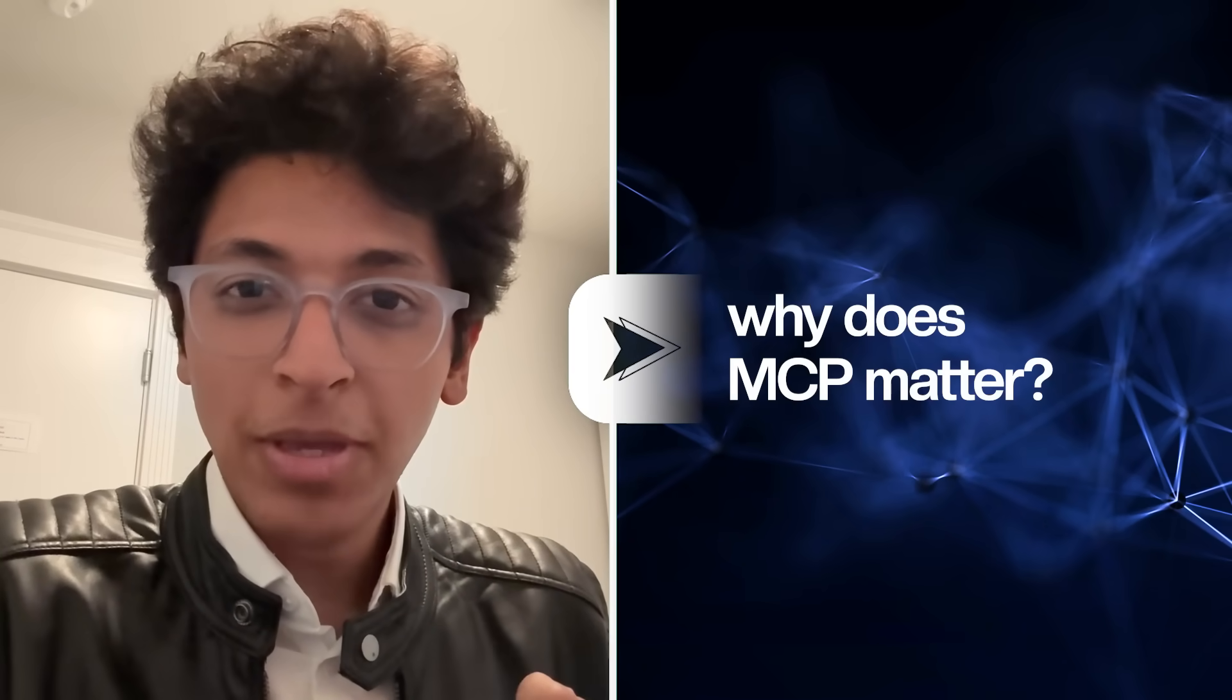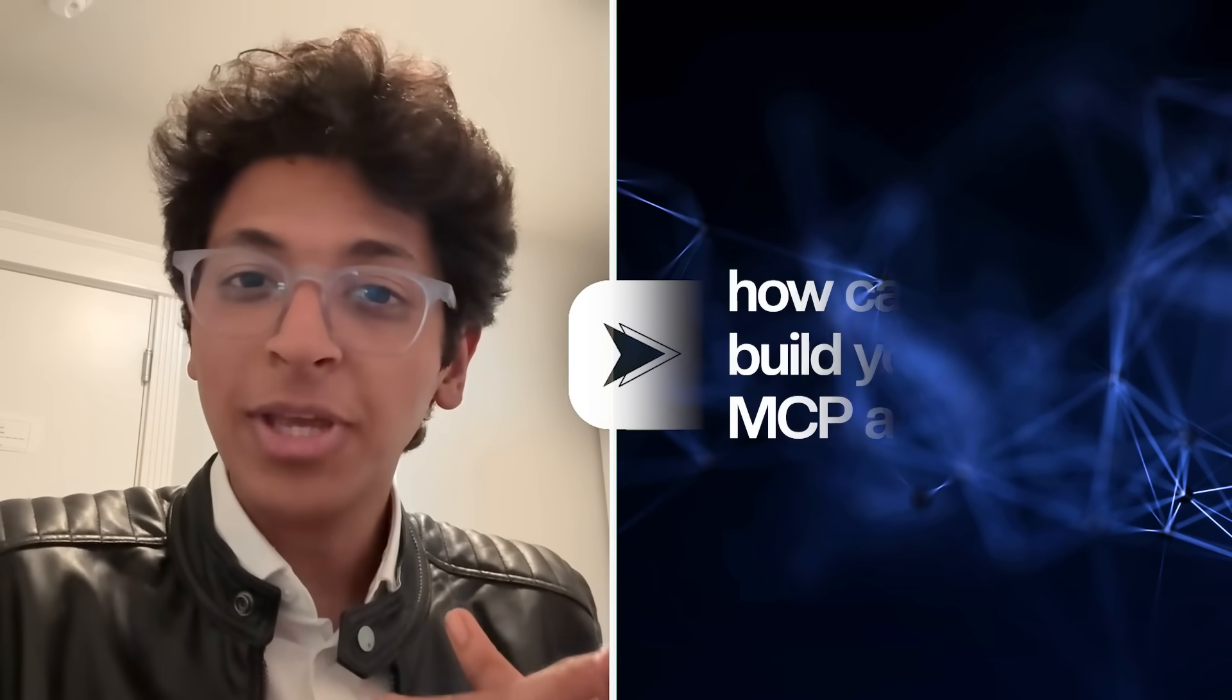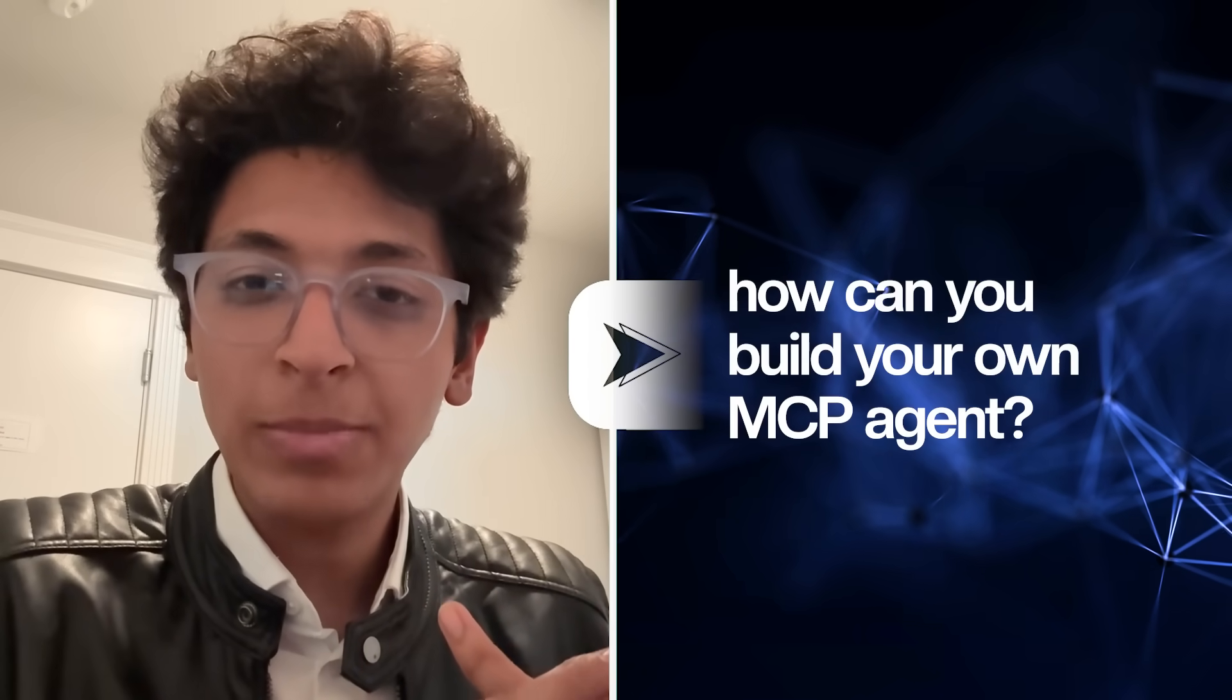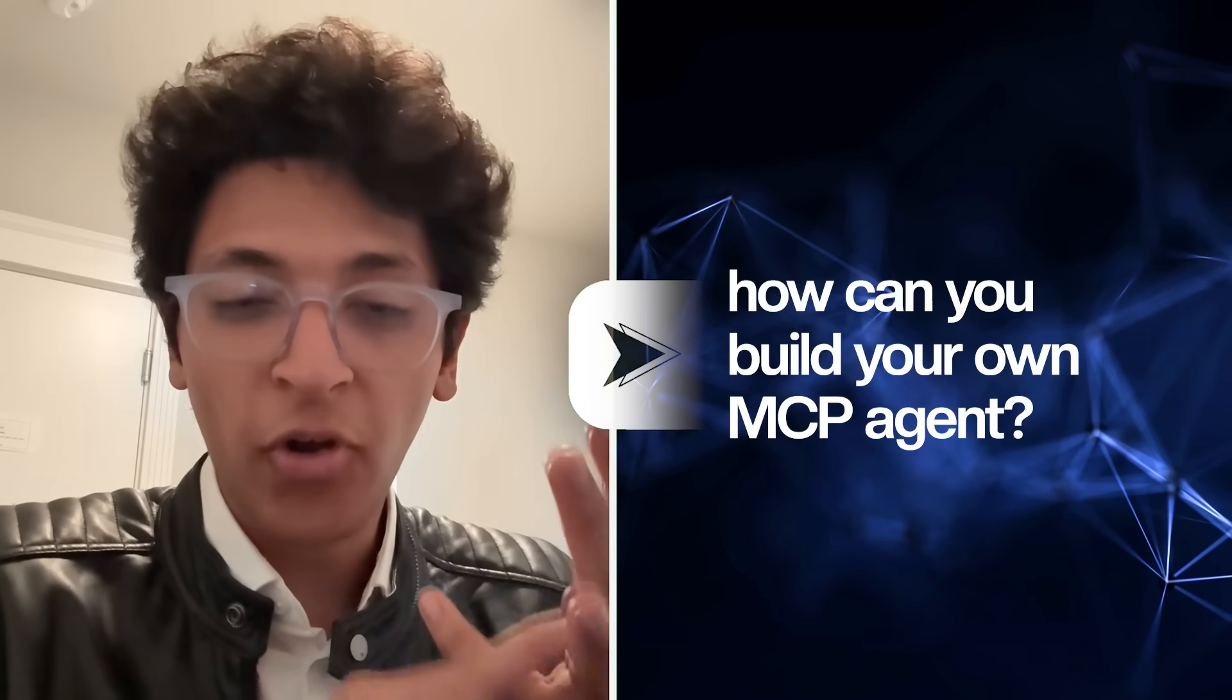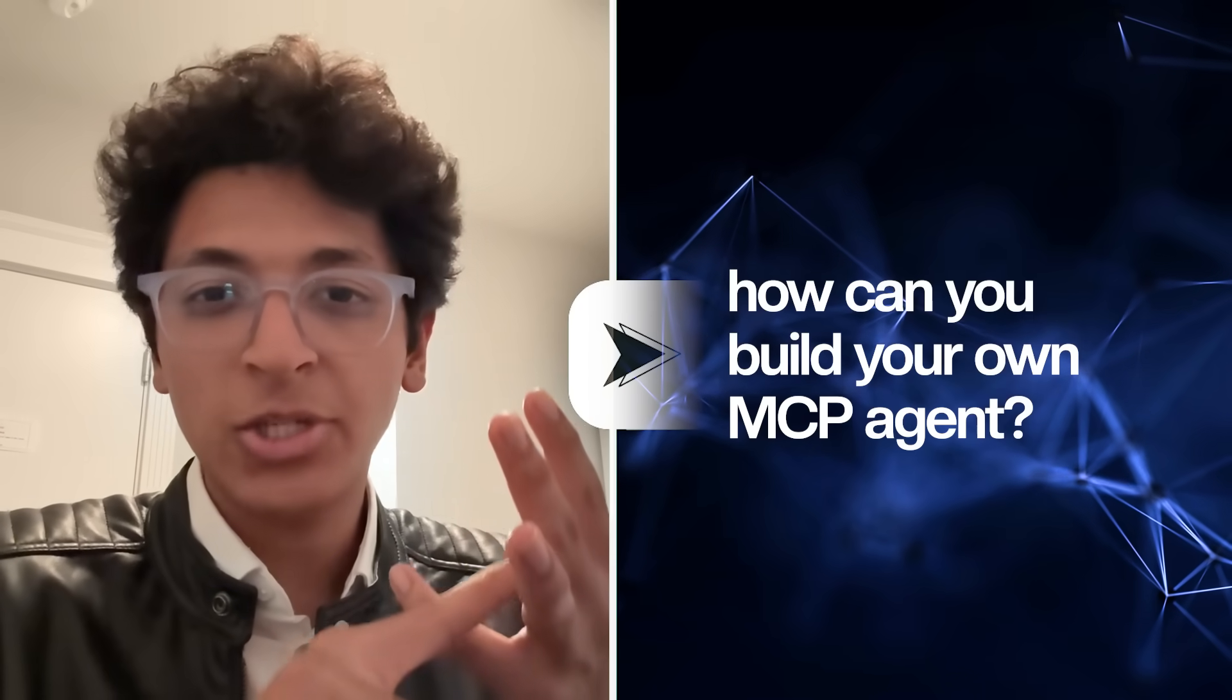Hi everyone, I'm Ishan Sharma and in this video, you'll learn about what is MCP, why does MCP matter and how can you build your own MCP agents from scratch. I'll show you a couple of ways to do that. Watch till the end, there's a lot to learn from here.